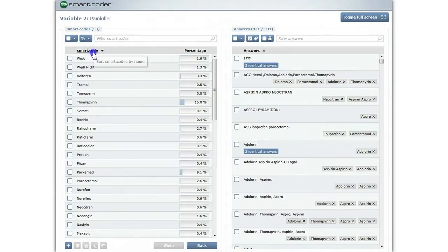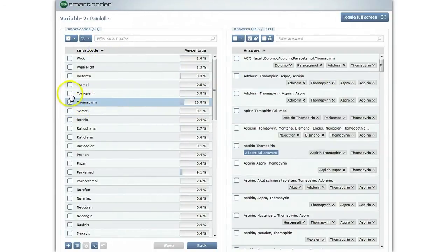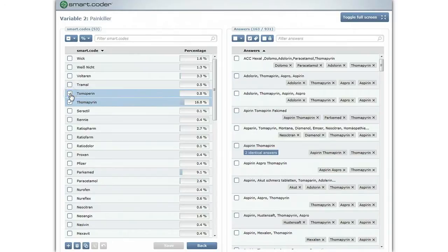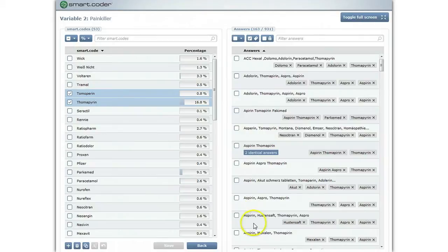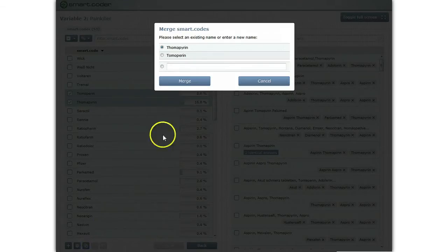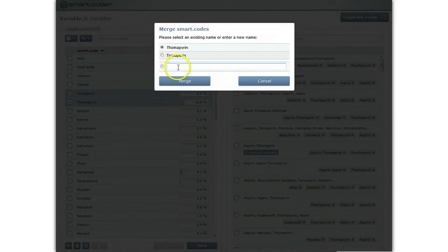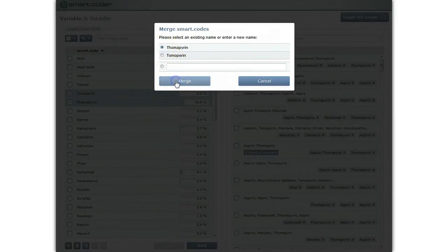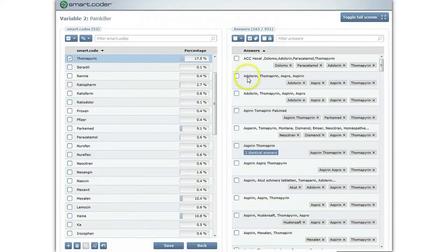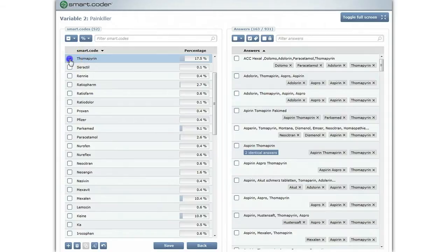You can instantly see that some generated codes can be merged. Every time you select one or more codes on the left, only answers assigned to the respective codes are shown on the right. After selecting codes, click the Merge button. You may either enter a new code or simply choose one from the existing set of codes. At this point, both codes have been merged as Tomopurin and all answers are assigned to this particular code.